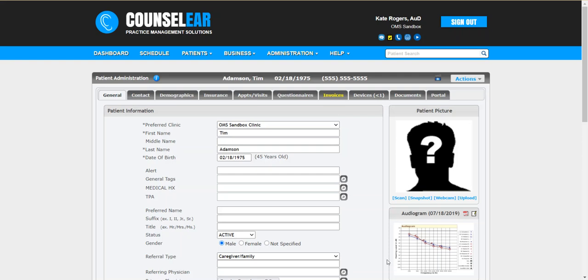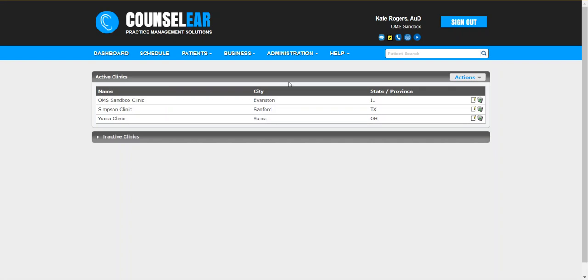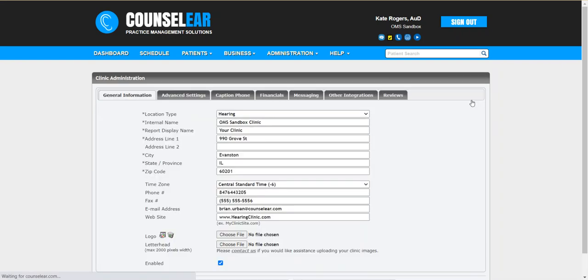We'll start by clicking on administration in the top menu bar and then selecting clinic list. You want to go ahead and edit the clinic under which you wish to activate the Counselor 5 Keys integration and then select other integrations.